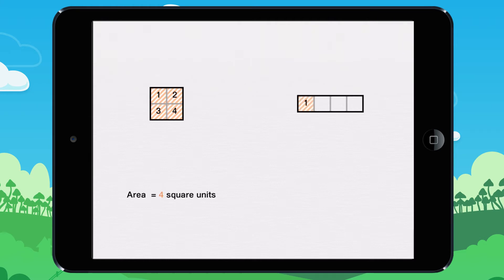One, two, three, four. The area of this figure measures also four square units.